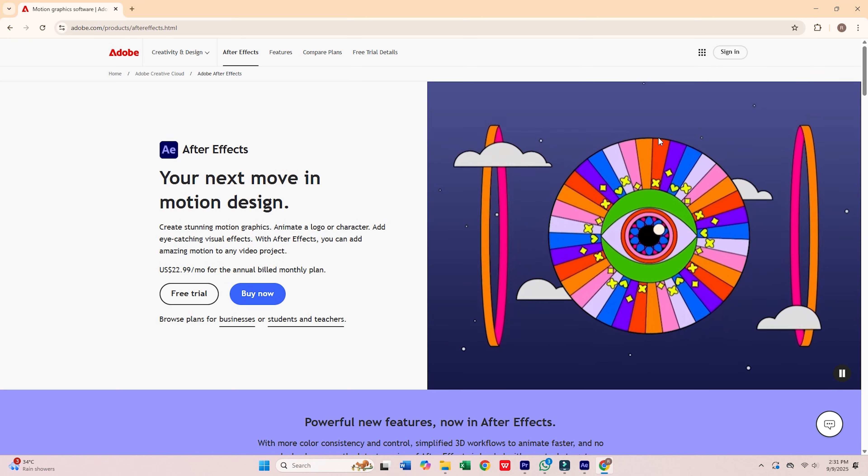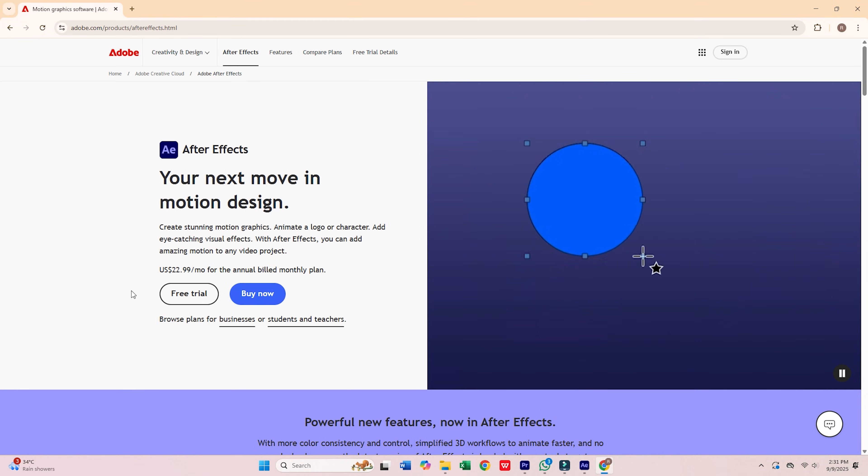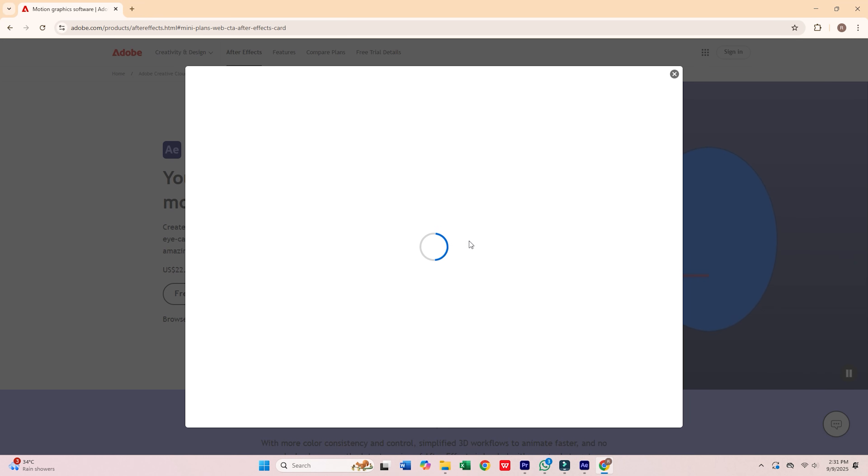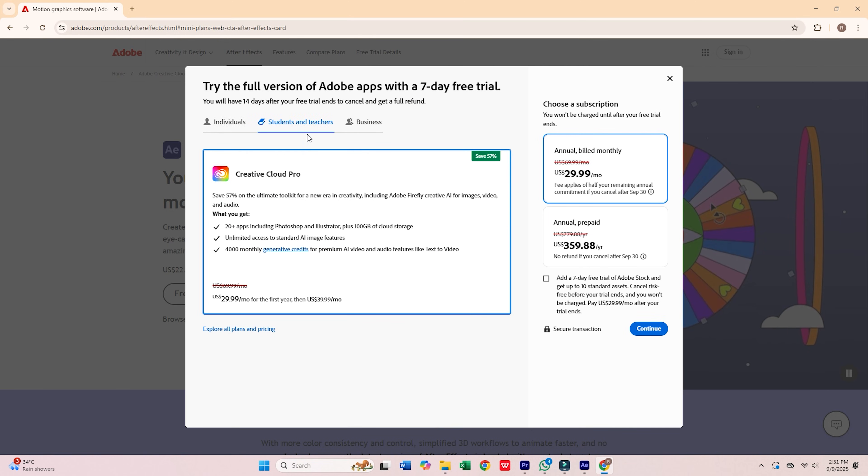Once you're there, select the start free trial option. You'll see three choices: individual, business, or students and teachers.